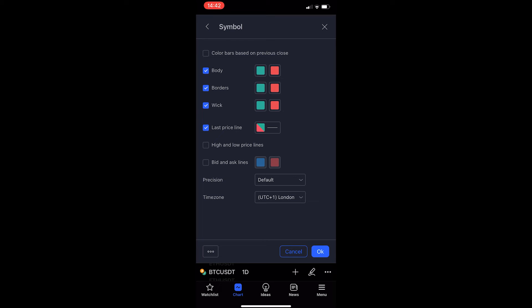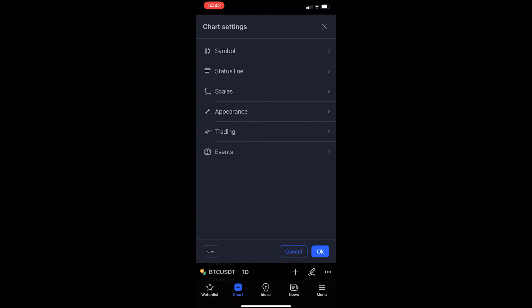From here, all you need to do is tap the back arrow and you will be taken to the Chart Settings.